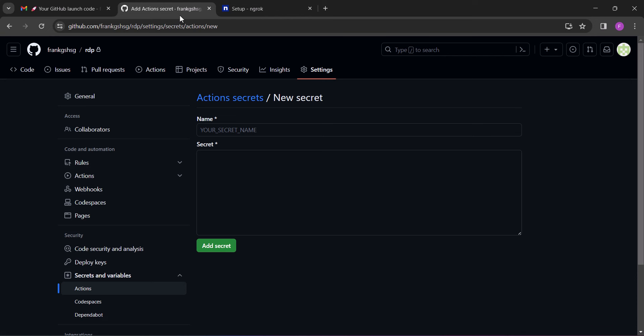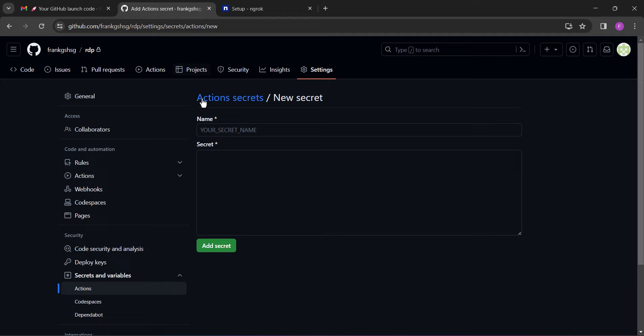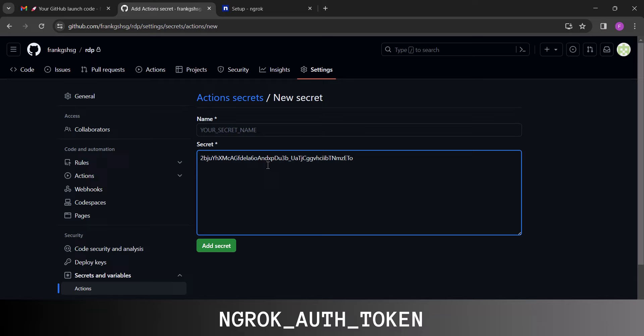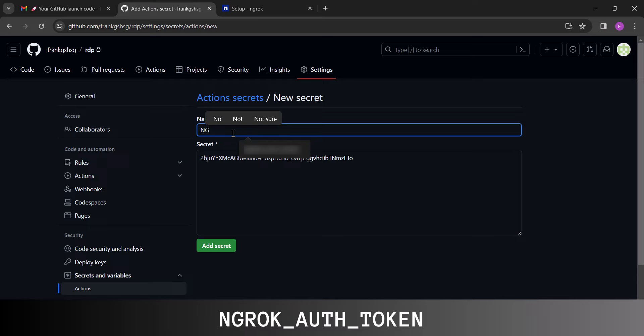Next, head back to your GitHub create repository page. Paste the command you copied at the secret field. Next, at the name field, type NGROK_AUTH_TOKEN all in capital letters. Please, this part is also important, so make sure you type the name in capital letters and don't forget to include the underscores. When you're done, click 'add secret'.